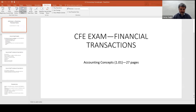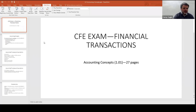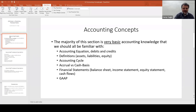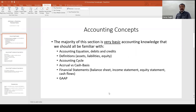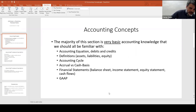This is the easiest section — the one we started with. Chapter one is just pure walking-around knowledge you already have in your head for the most part. It is accounting concepts, very basic accounting knowledge we should be familiar with: the accounting equation, debits and credits, debits are on the left, making sure debits and credits equal, a debit increases an asset, a credit increases a liability — stuff you know. Definitions of assets, liabilities, equity, and the accounting cycle.